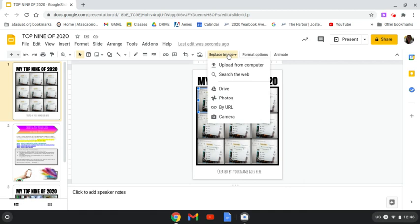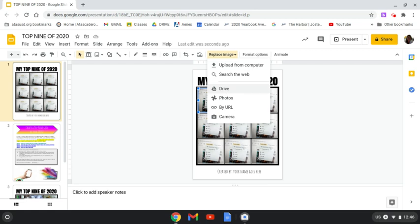Then you have two choices. One is upload from computer. That's if you took your pictures using your Chromebook. Or you can click on drive. That is if you took a picture with your cell phone and uploaded your pictures to your school Google Drive.